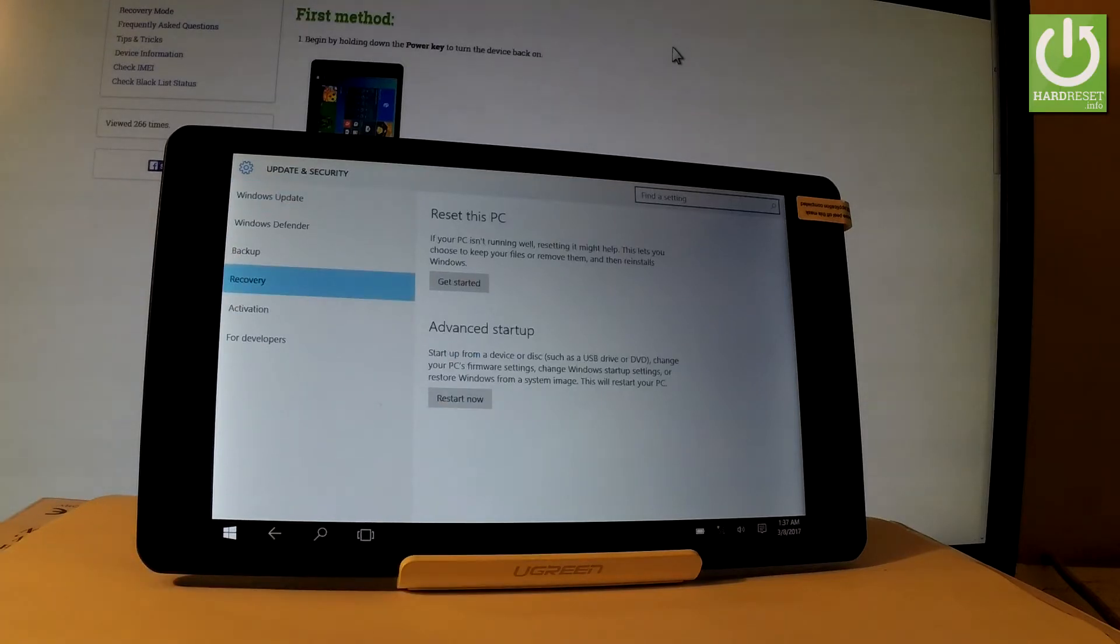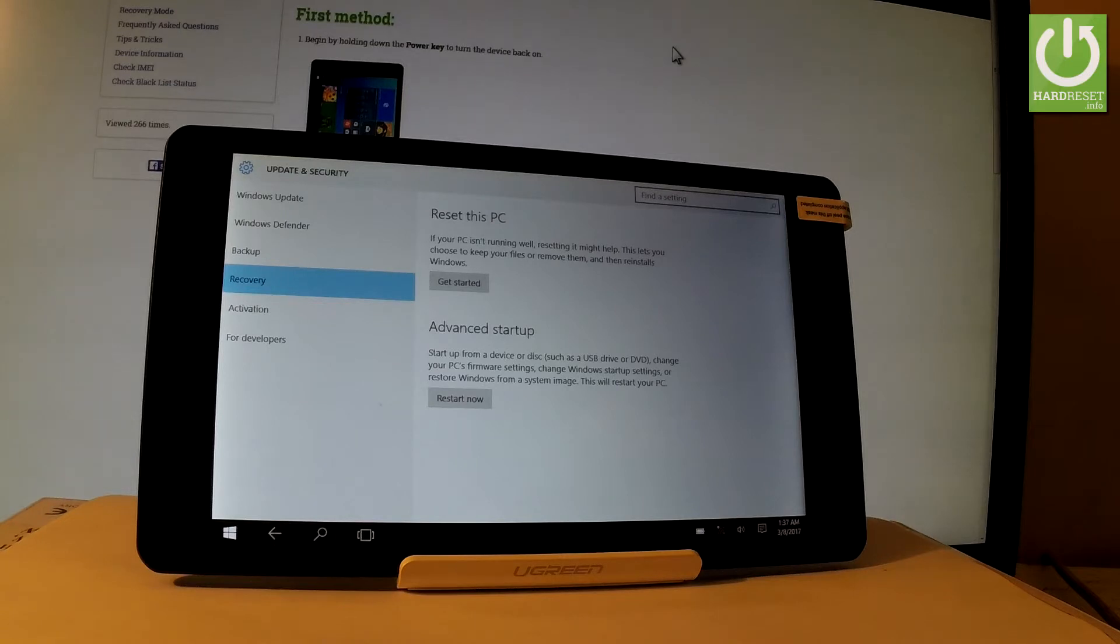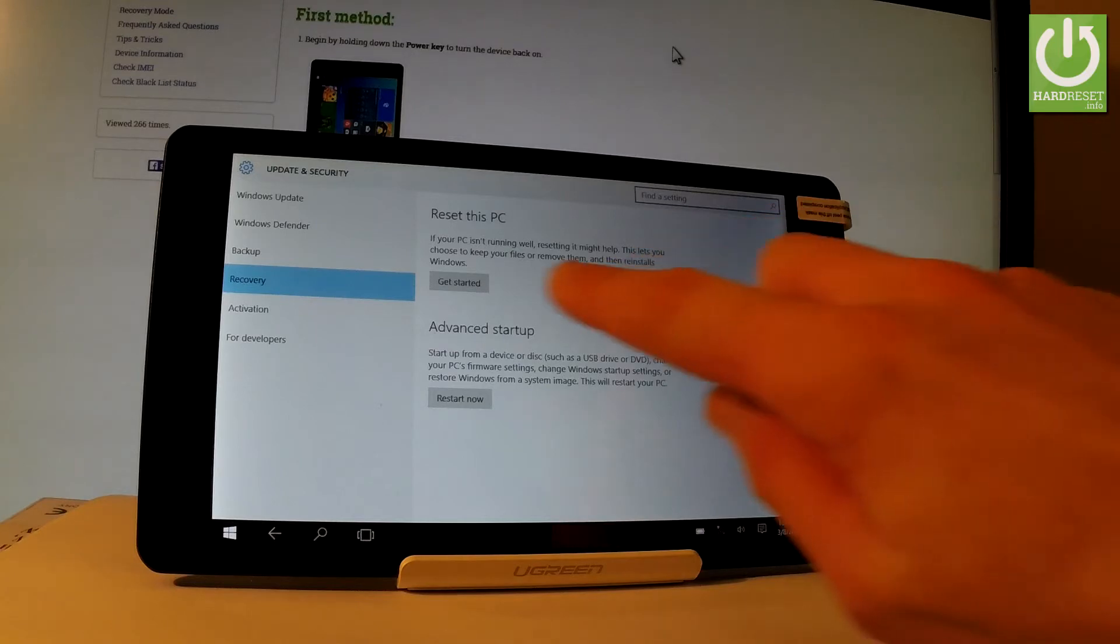And as you can see now you can choose to reset this PC. So if your PC isn't running well, resetting it might help. This lets you choose to keep your files or remove them and then of course reinstall Windows. So that's what we need. Let's tap get started.